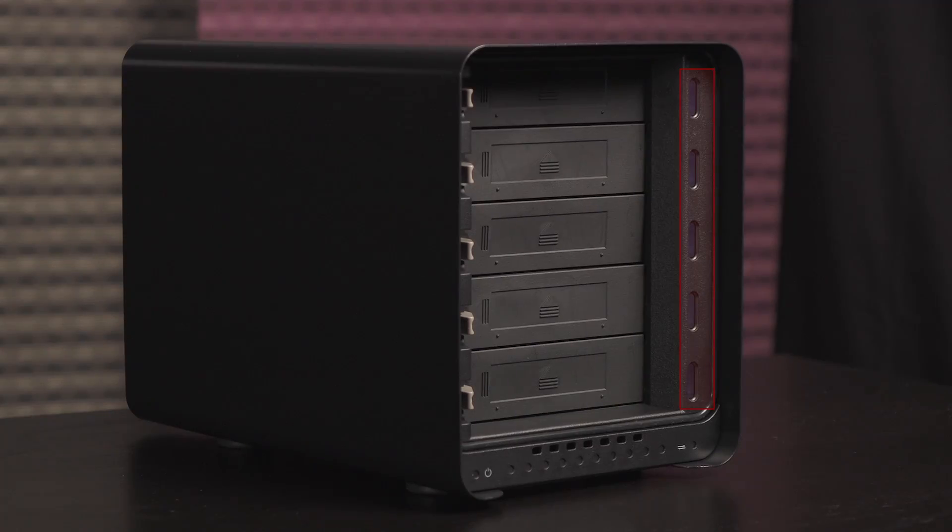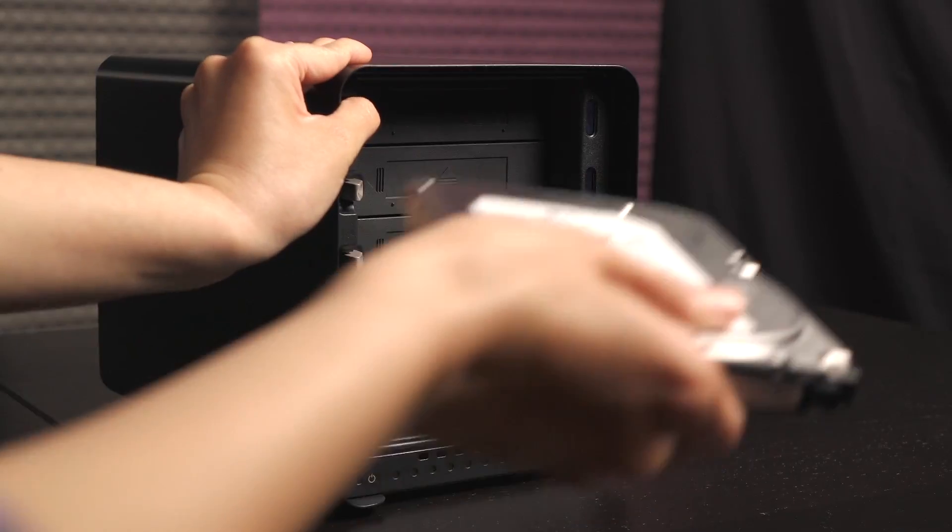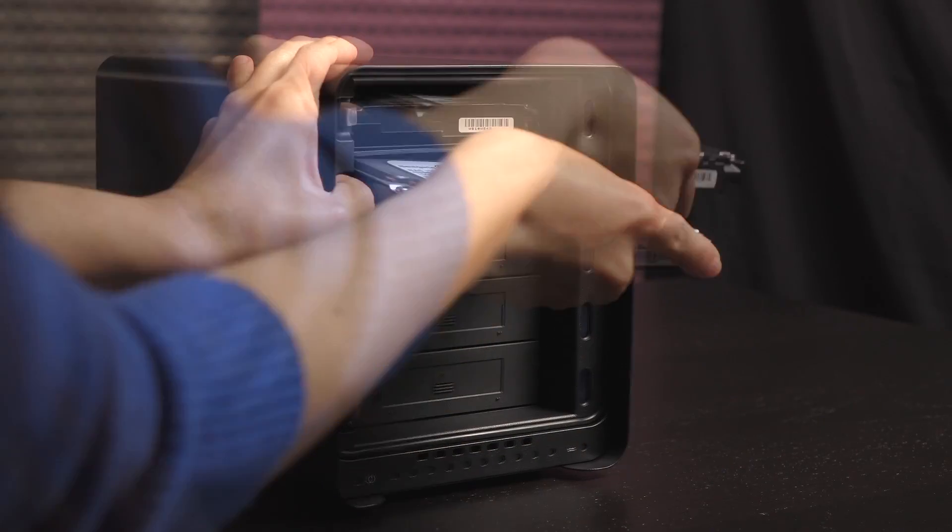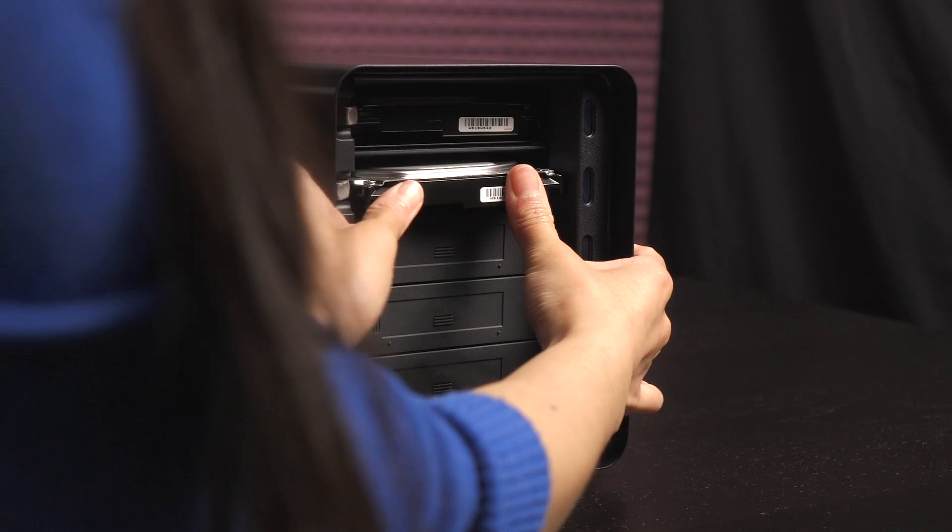These are the individual status indicators for the drives. Let's insert the hard drives into the Drobo. Push down on the gray tab so the drive can easily slide into the bay. You'll hear a click once the drives are in place.